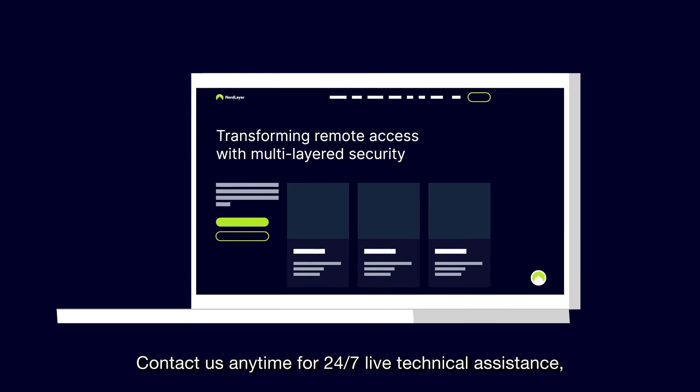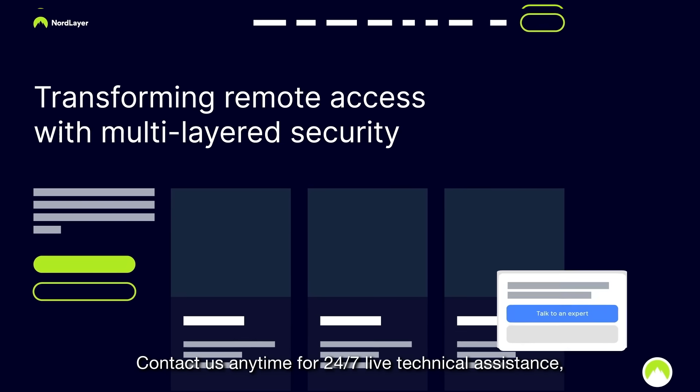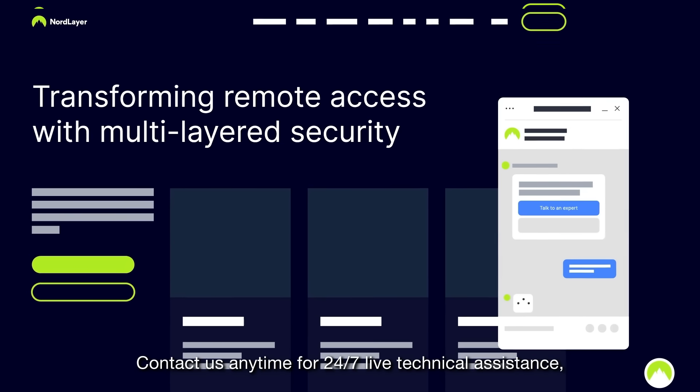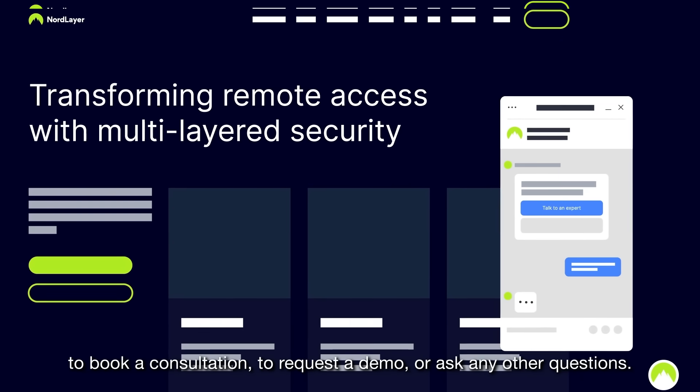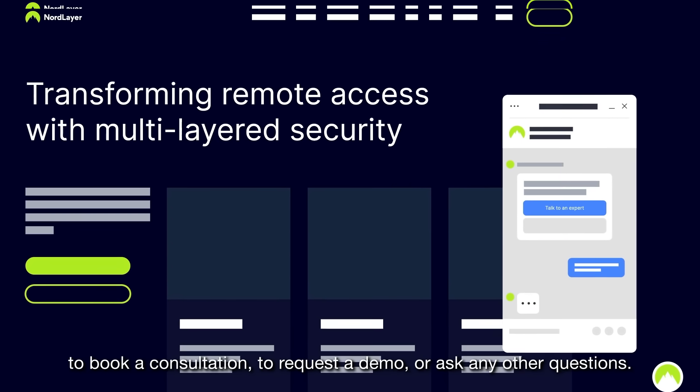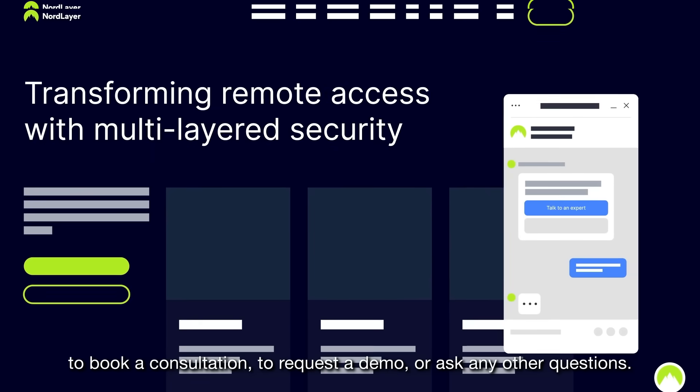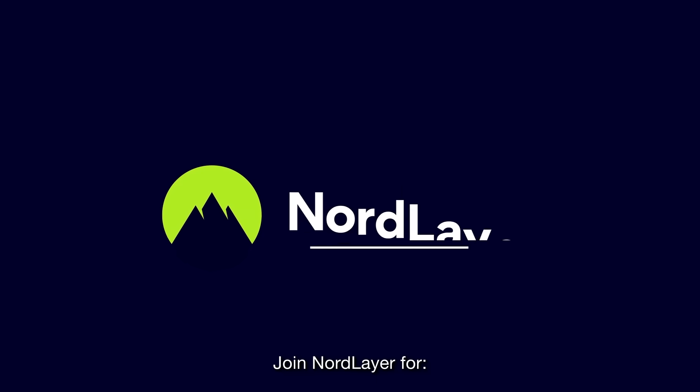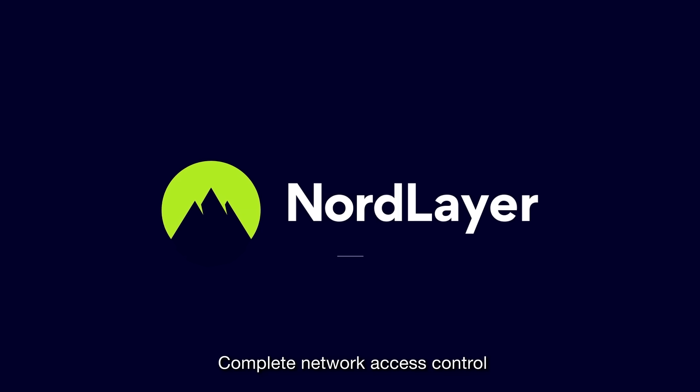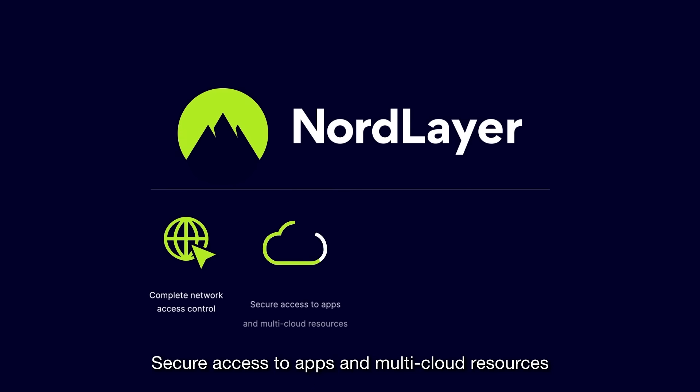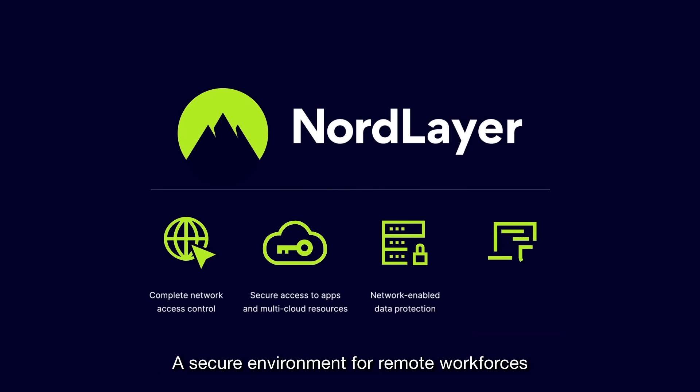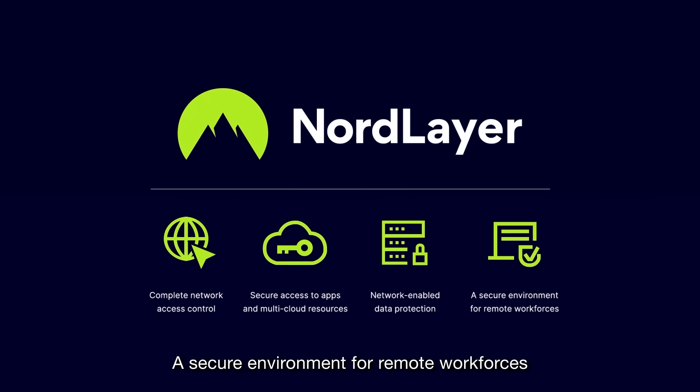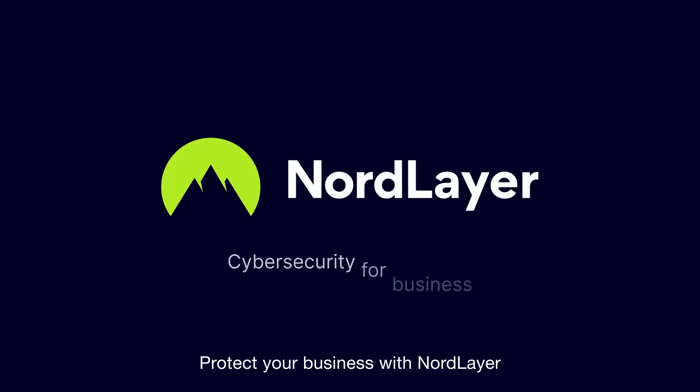Contact us anytime for 24-7 live technical assistance, to book a consultation, to request a demo, or ask any other questions. Join NordLayer for complete network access control, secure access to apps and multi-cloud resources, network-enabled data protection, a secure environment for remote workforces. Protect your business with NordLayer.